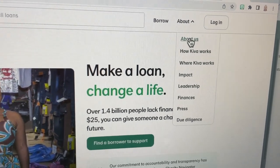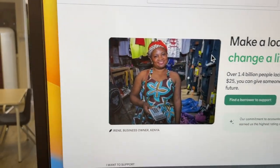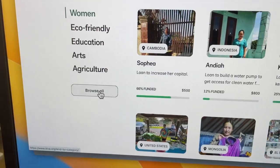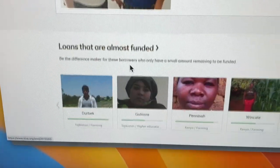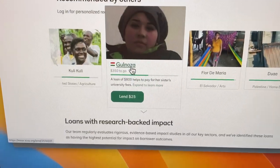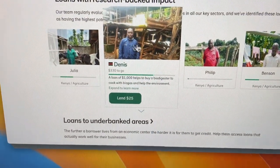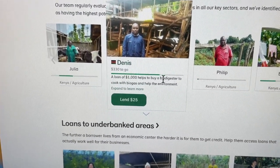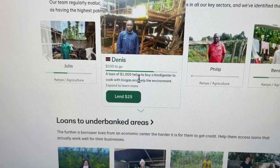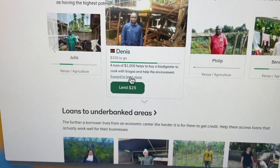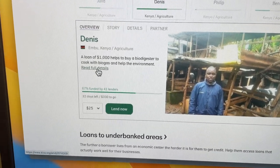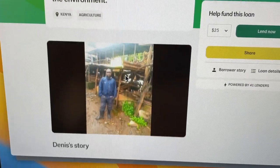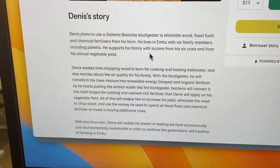You should probably start there so you understand what Kiva is. Then you can go into all these different categories of people who are requesting microfinancing. You can find all sorts of different things here — recommended by others, research-backed ones. So here's one: Dennis, a loan of $1,000 to buy a biodigester. I can click on that to find more information and read the full details.